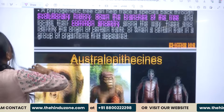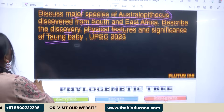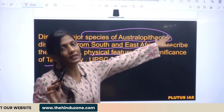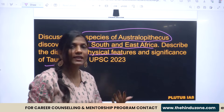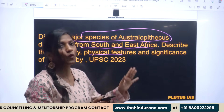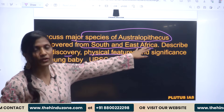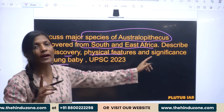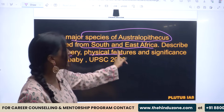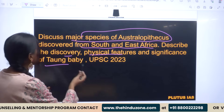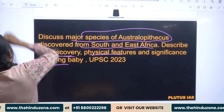If you read the question carefully, it is simply asking about the major species of Australopithecus — we have the robust form, the gracile form, and Africanus — all species of Australopithecus. It is talking specifically about south and east Africa. We will then talk about Taung Baby. This is a direct question which UPSC asked in 2023.